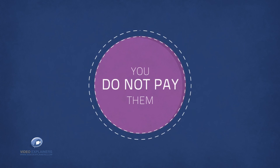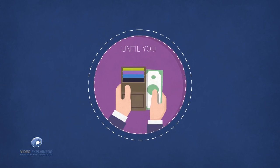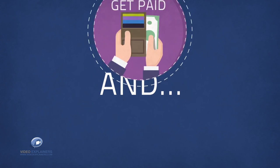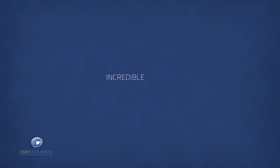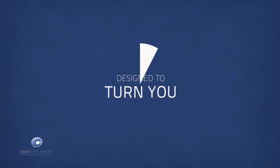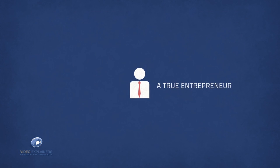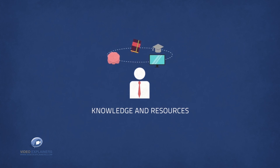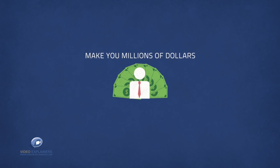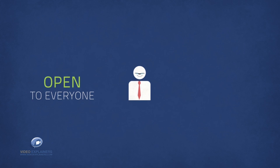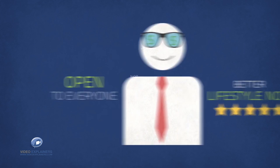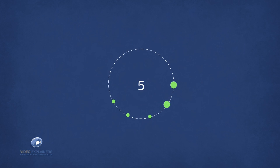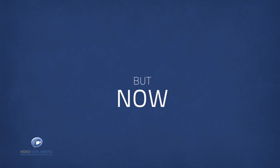You do not pay them a dime of your commissions until you get paid and access to an incredible suite of products designed to turn you into a true entrepreneur and equip you with the knowledge and resources to literally make you millions of dollars. Open to everyone who wants a better lifestyle now, not in 2, 5 or 10 years time, but now.